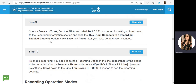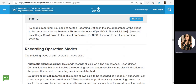We are making a connection between the gateway and MediaSense. Click Save and Reset. To enable recording, you need to set the recording option in the line appearance of the phone to be recorded. Choose Device, Phone — you can choose which phones should be recorded. Go to the phones and choose CIPC1, Line 1 to open its settings. Only on Line 1 will calls be recorded.